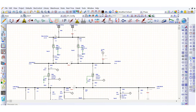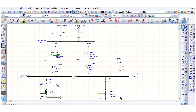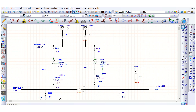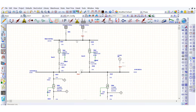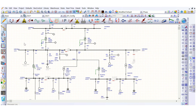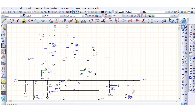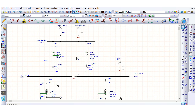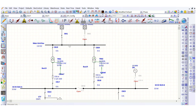Generally, utility companies like power grid companies specify what the power factor will be at the point of common coupling. Let's say there is an industry or process plant with a power distribution system inside. Whenever that process plant owner asks to connect with the grid, the utility company will specify the power factor at this point of common coupling.